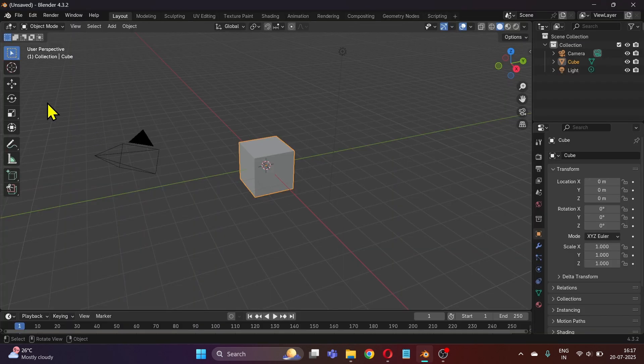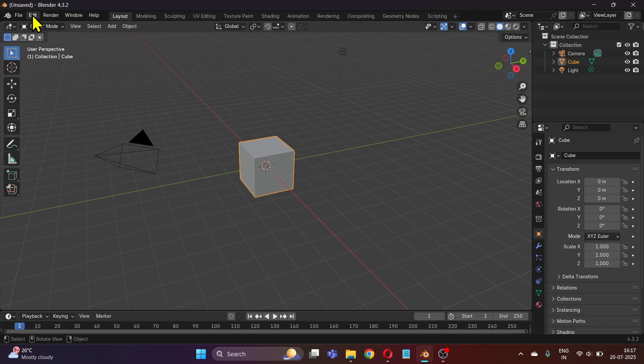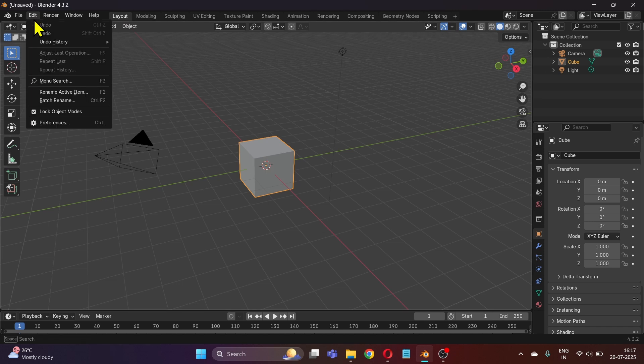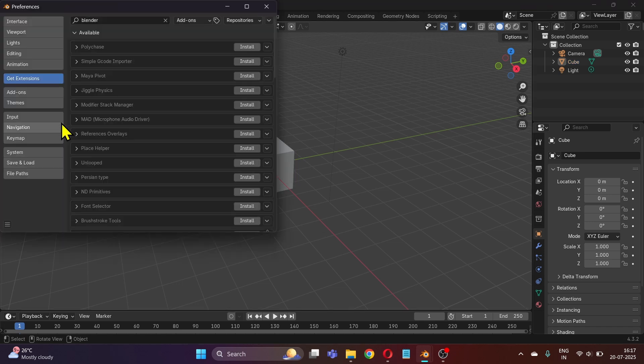Now open Blender. On the top left, click on Edit, then click Preferences and make sure Add-ons is selected here.